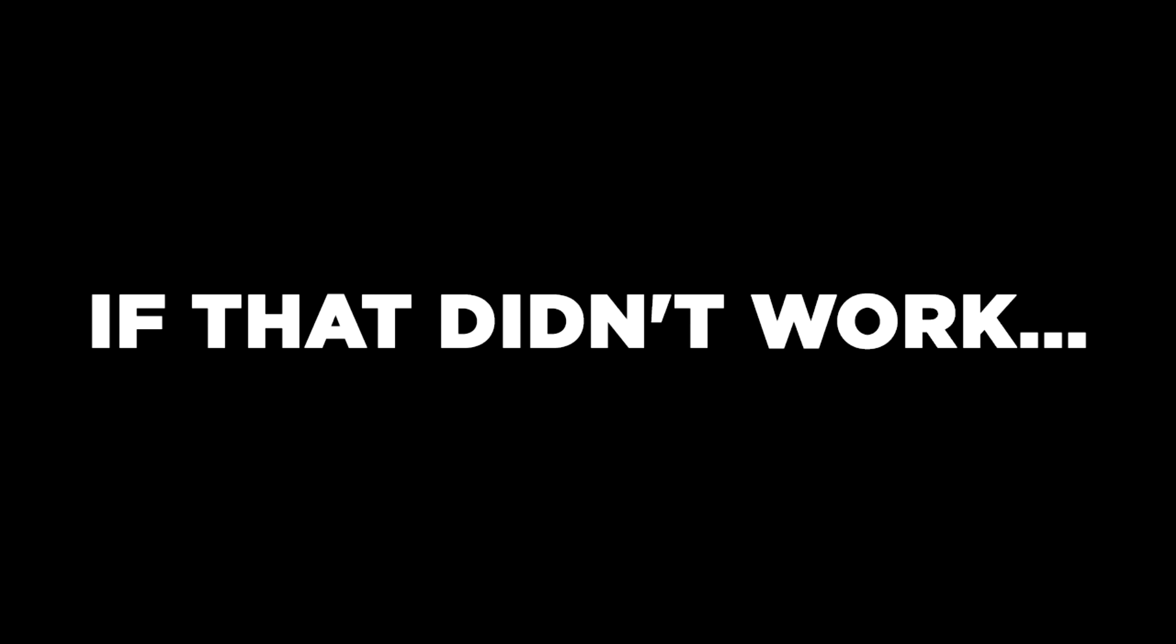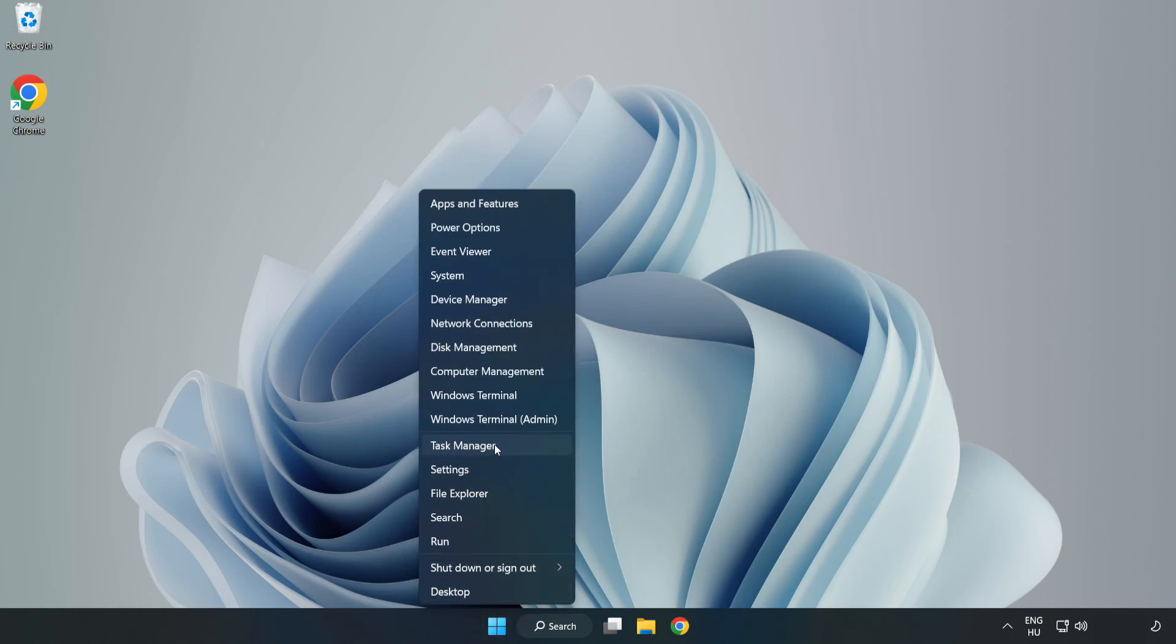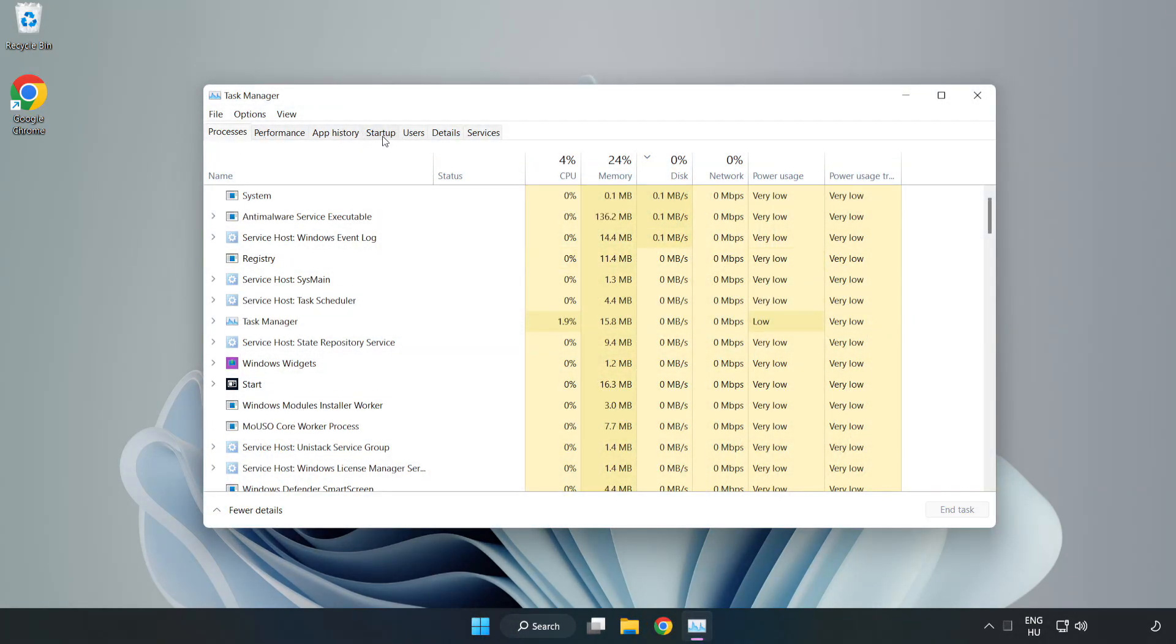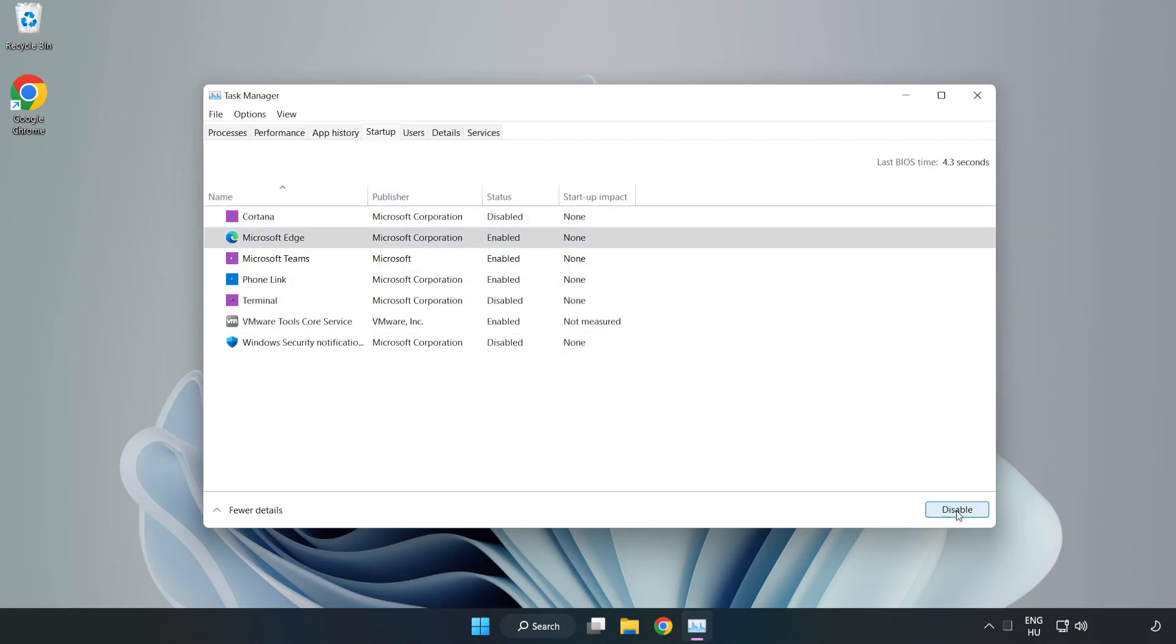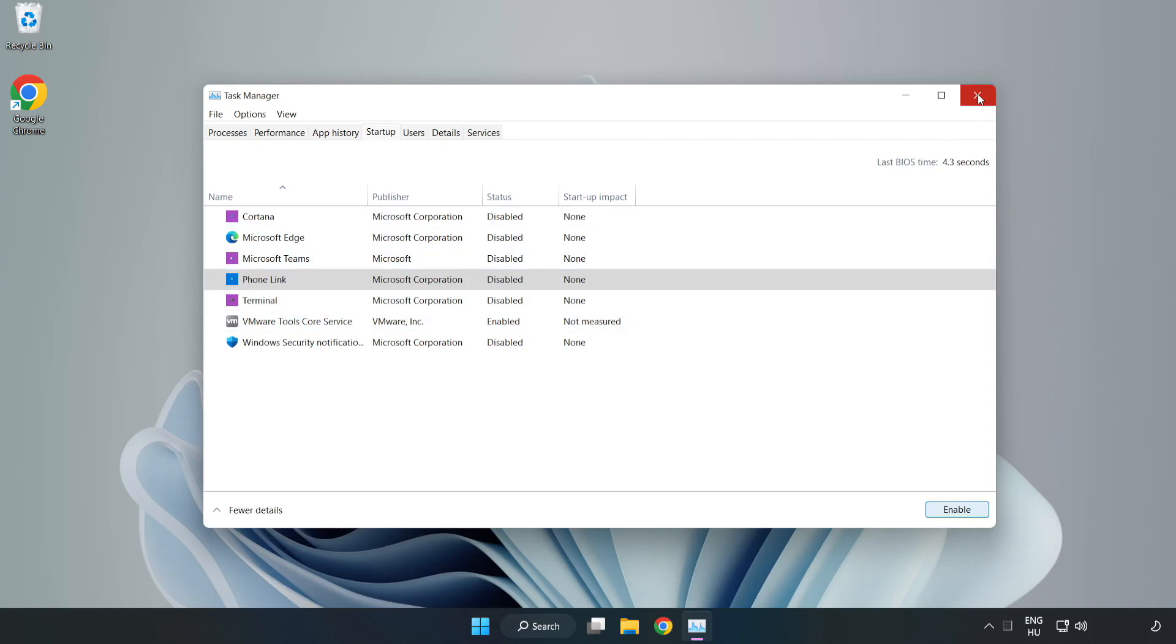If that didn't work, right-click Start Menu. Open Task Manager. Click Startup. Disable Not Used Applications. Close Window.